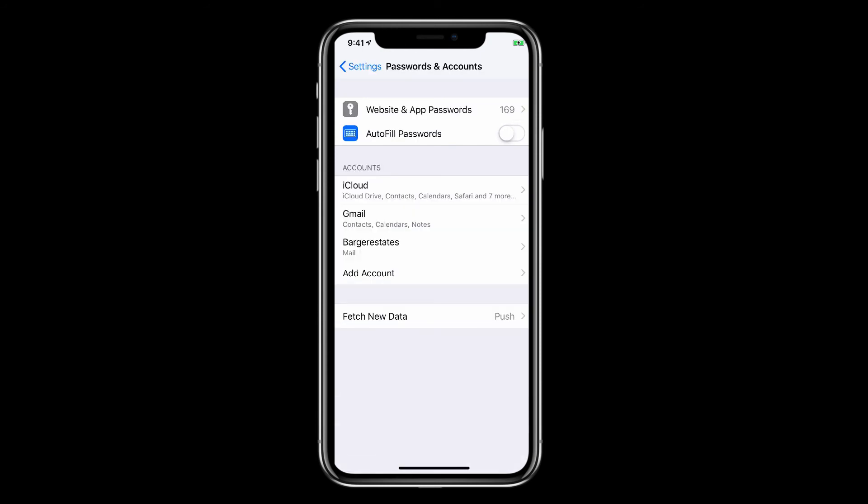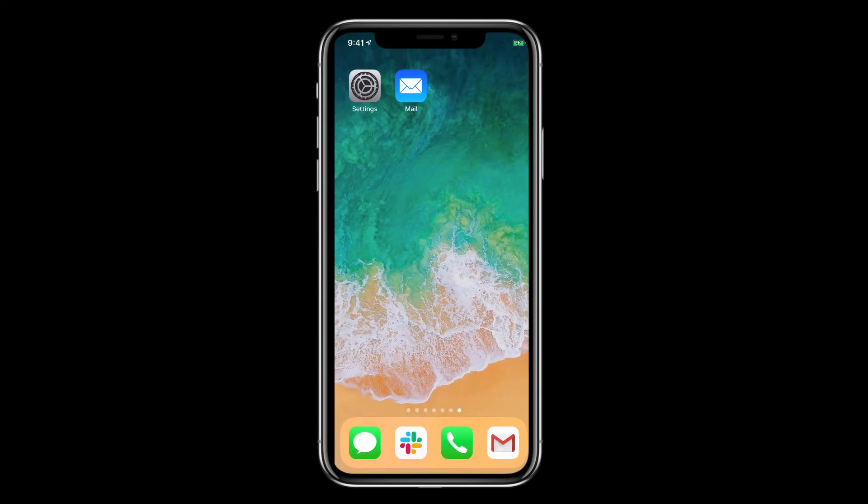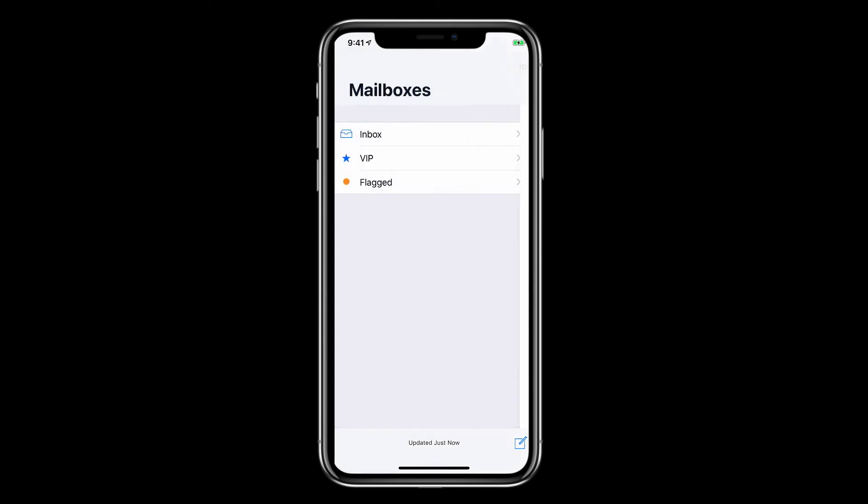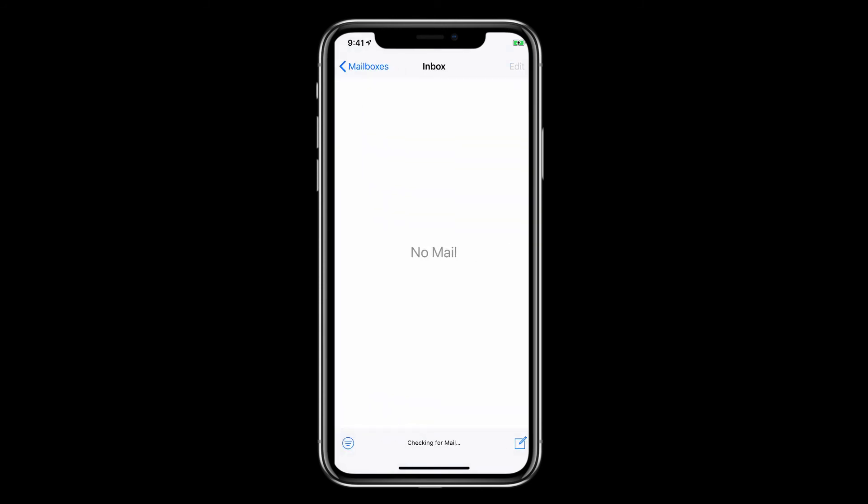The account is added so go back out to your main screen. Tap on your mail icon and then tap on mailboxes and inbox and there you should be able to receive any incoming mail.